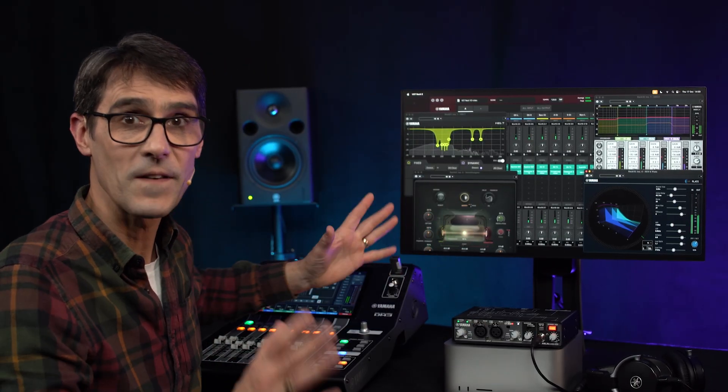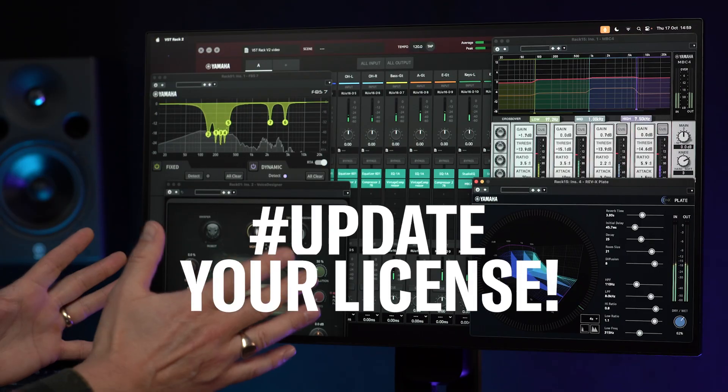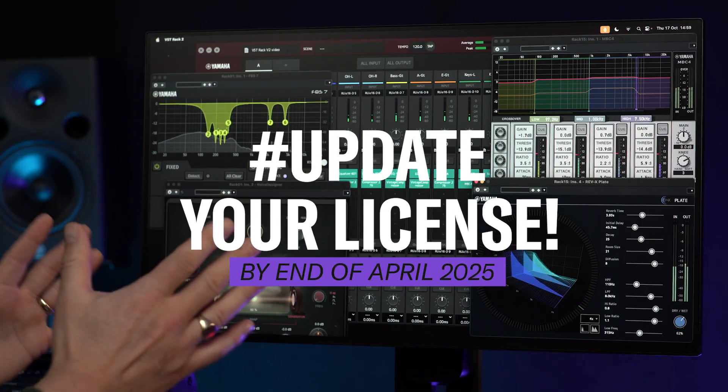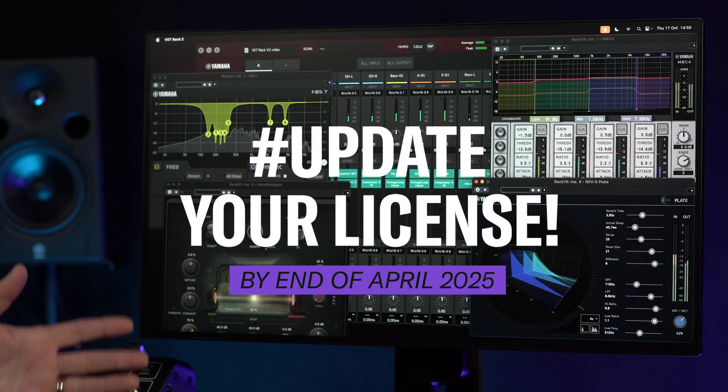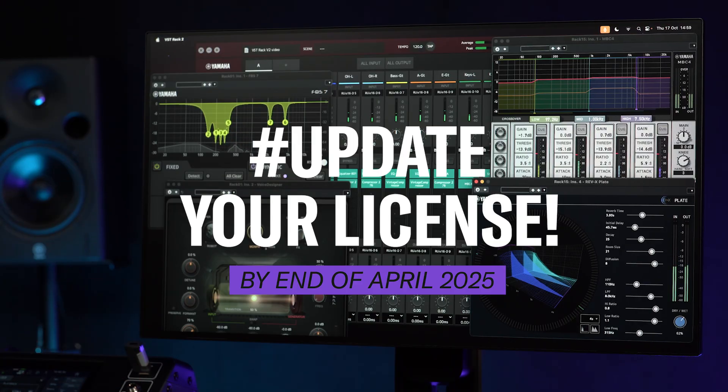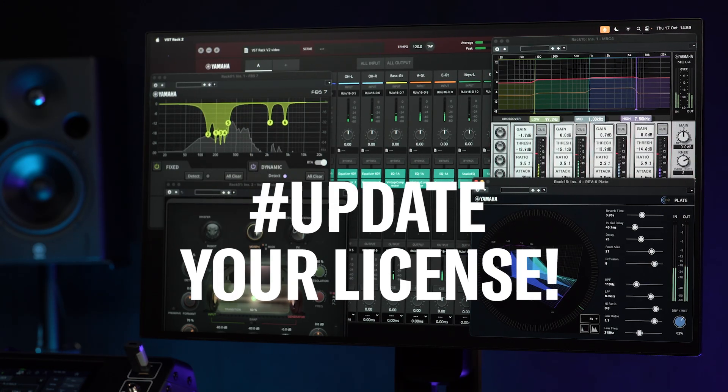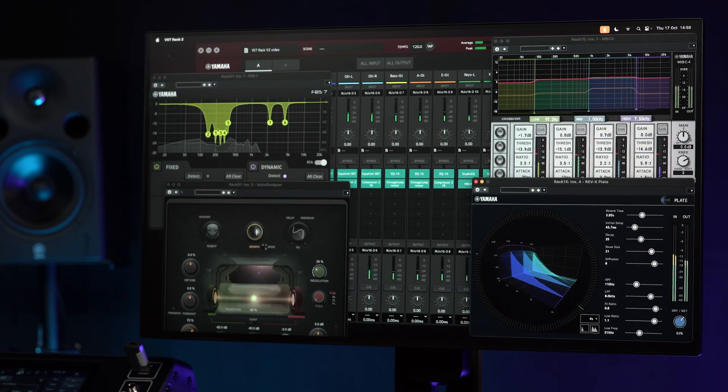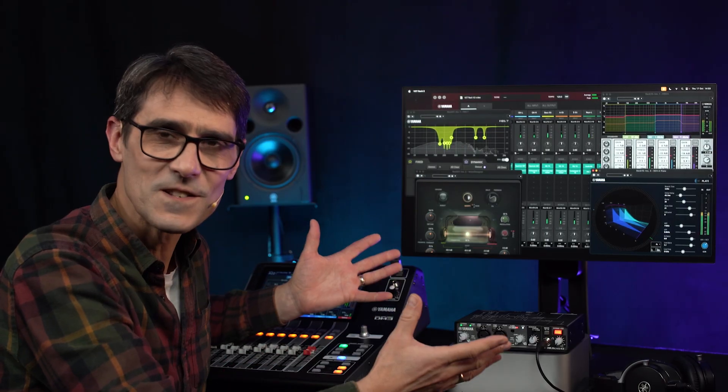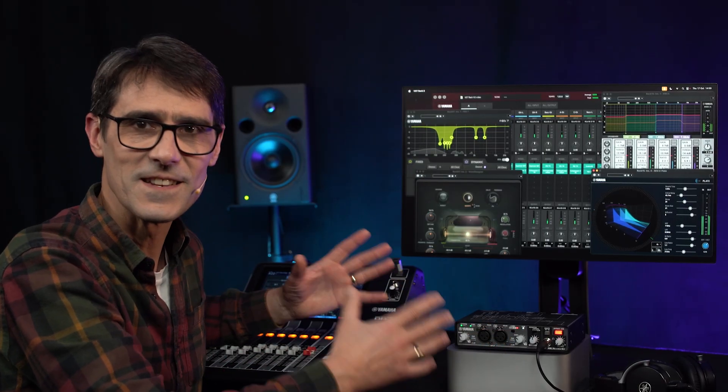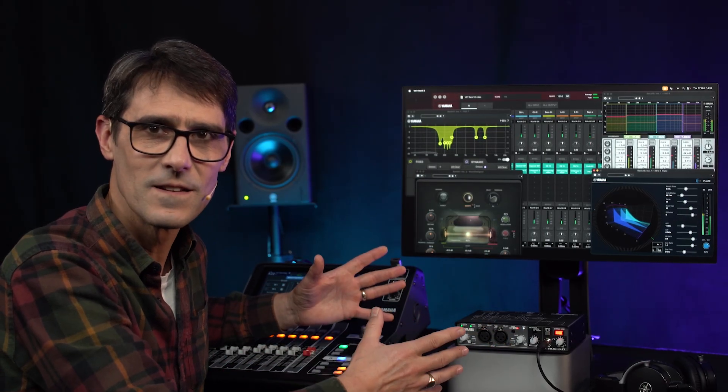In fact, all users of VST Rack Pro must upgrade by the end of April 2025 or be stuck with version 1 as the license procedure is changing.